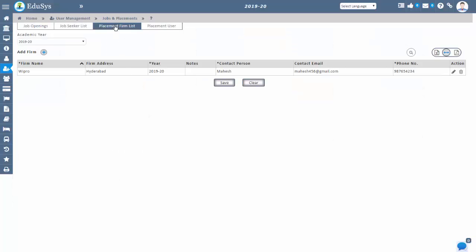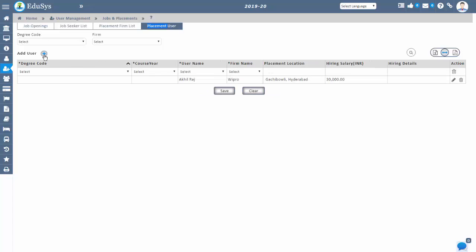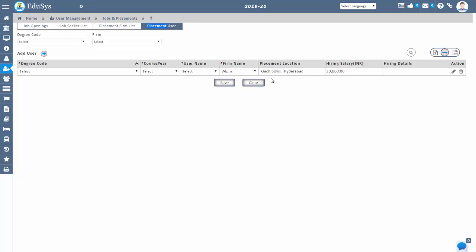You can configure the placement details in the Educer's application and connect the placement interviews for the students within the institution only. You can also maintain the placement selected students list in the software. All records you can generate in CSV and PDF format by just a single click. Thank you.